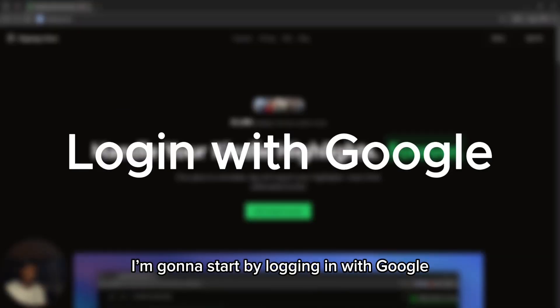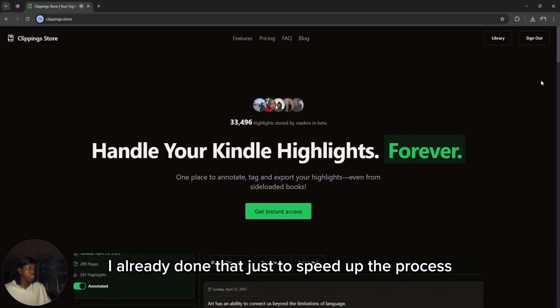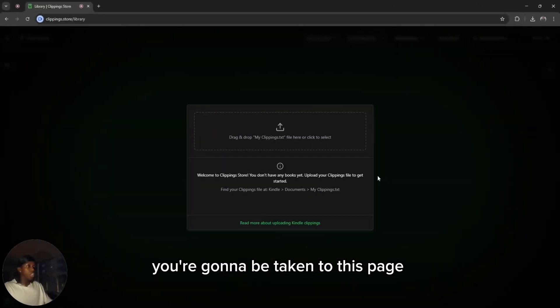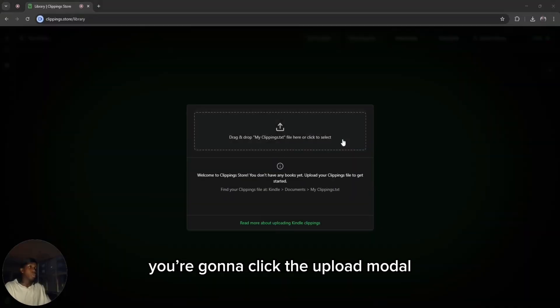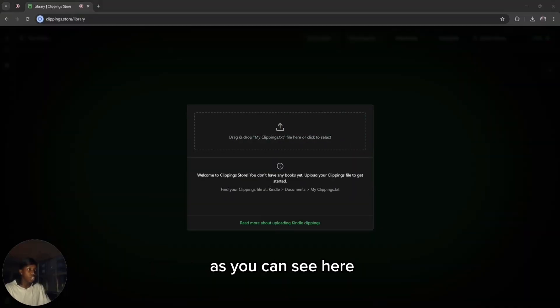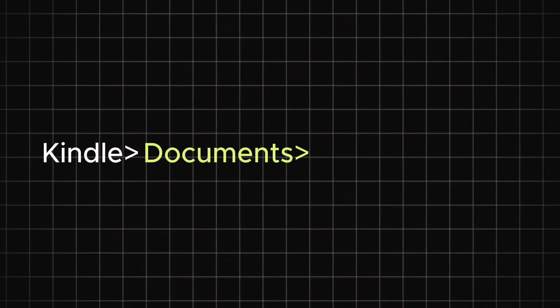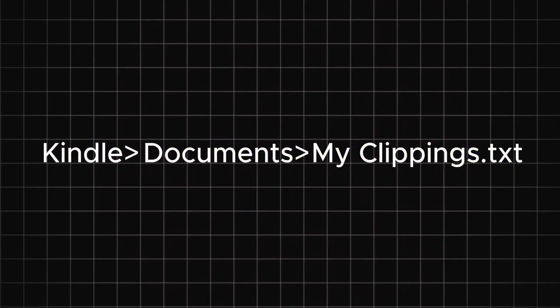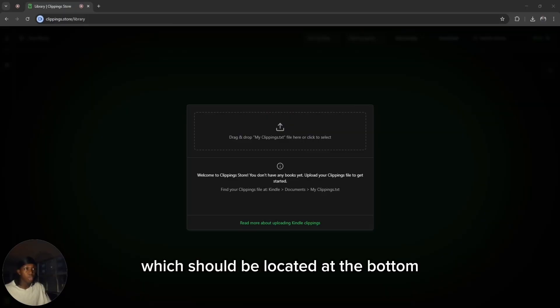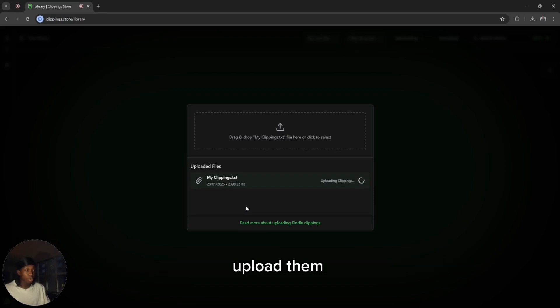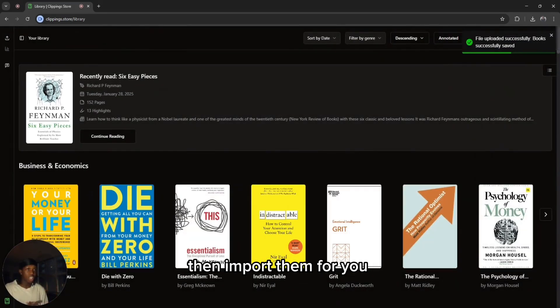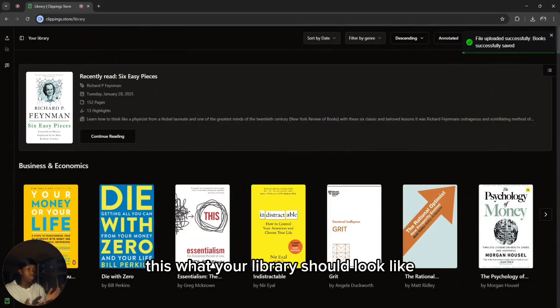We're going to start by logging in with Google. I've already done that just to speed up the process. Once you do that, you're going to be taken to this page and greeted with an upload modal. You're going to click the upload modal. You have to go to Kindle, then Documents, and then access your My Clippings TXT file, which will be located at the bottom. Once you click that, it's going to automatically parse them, upload them, organize them into genres, then import them for you.